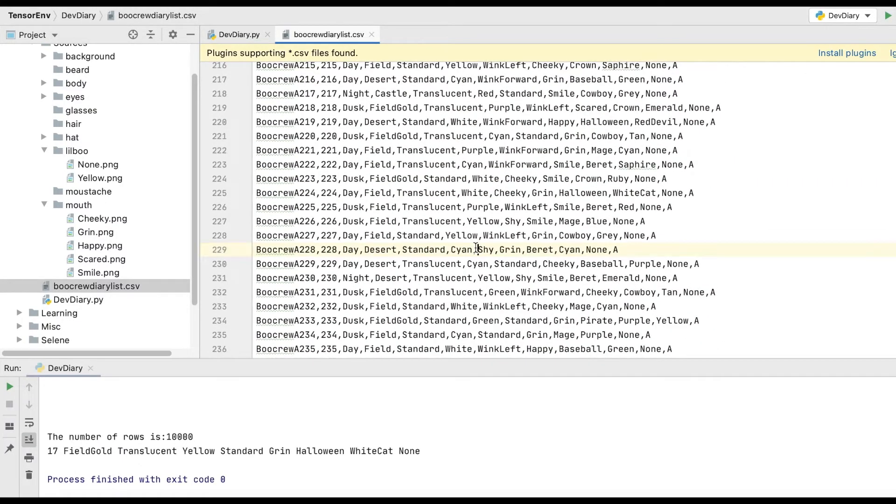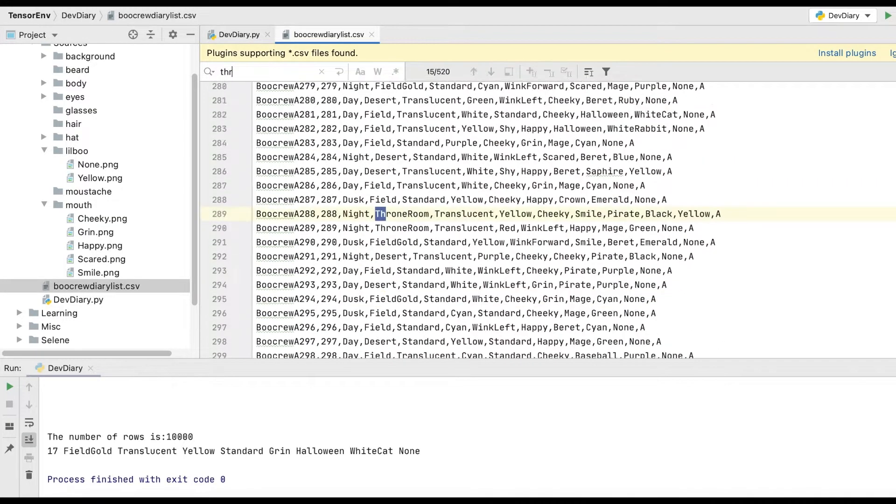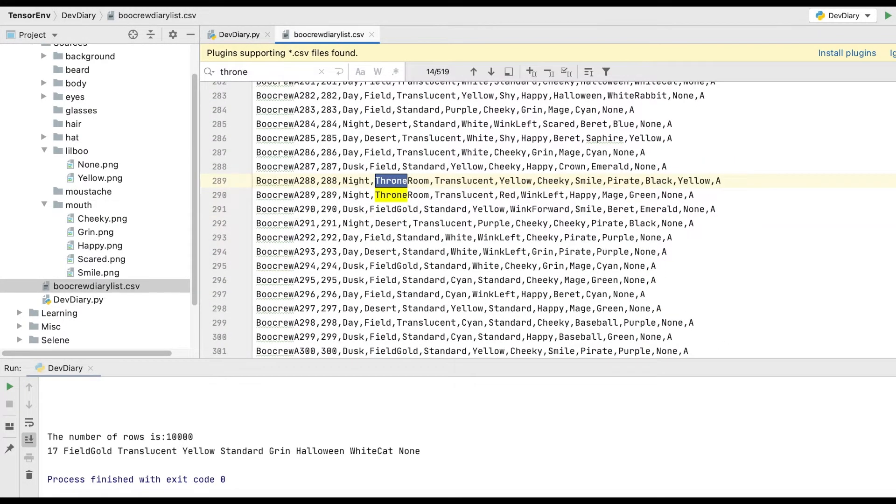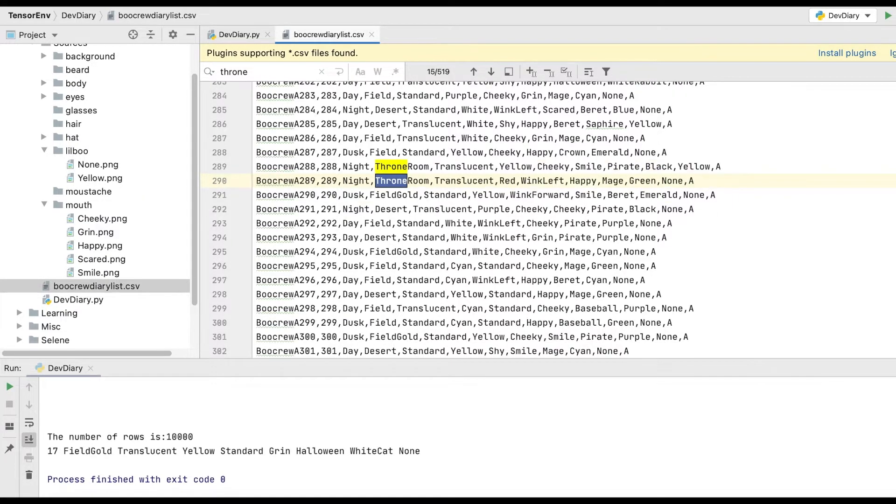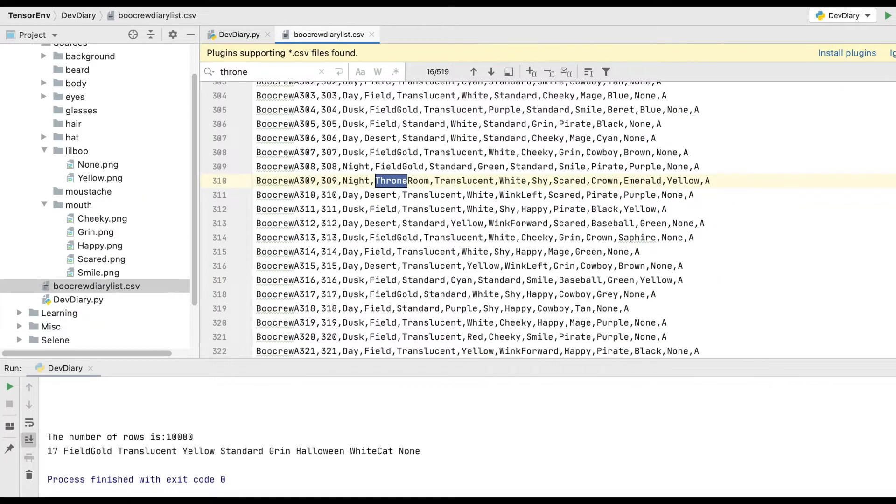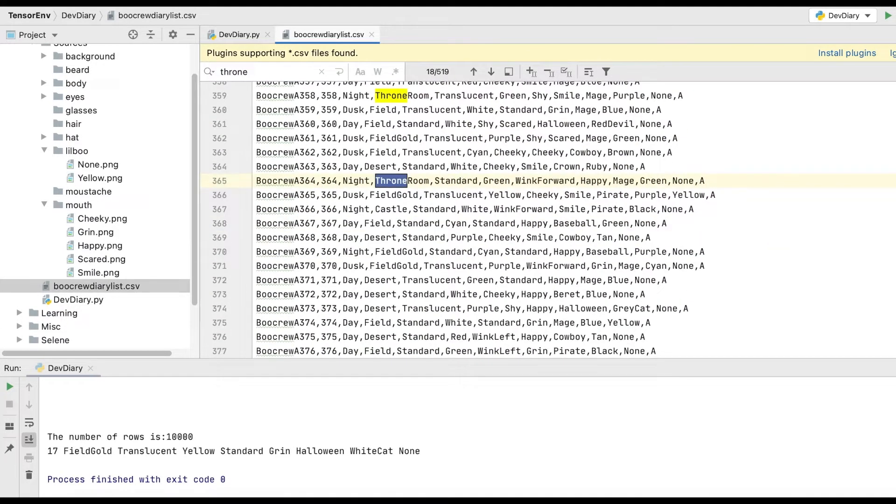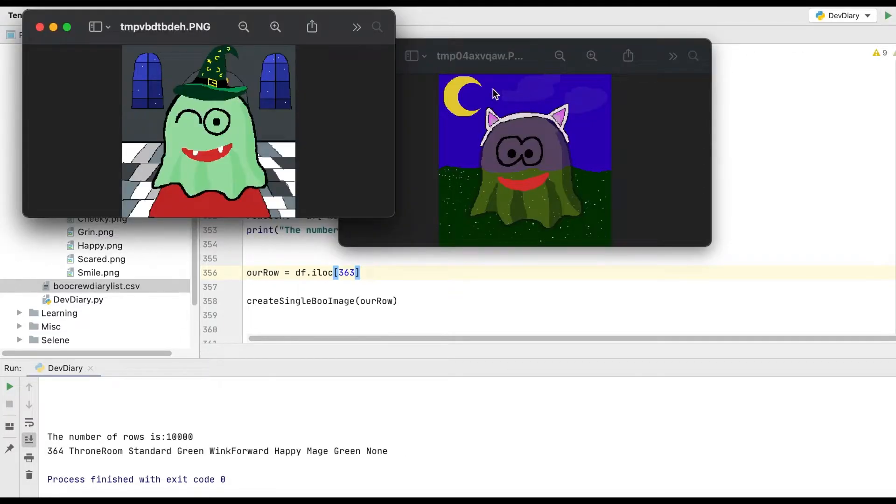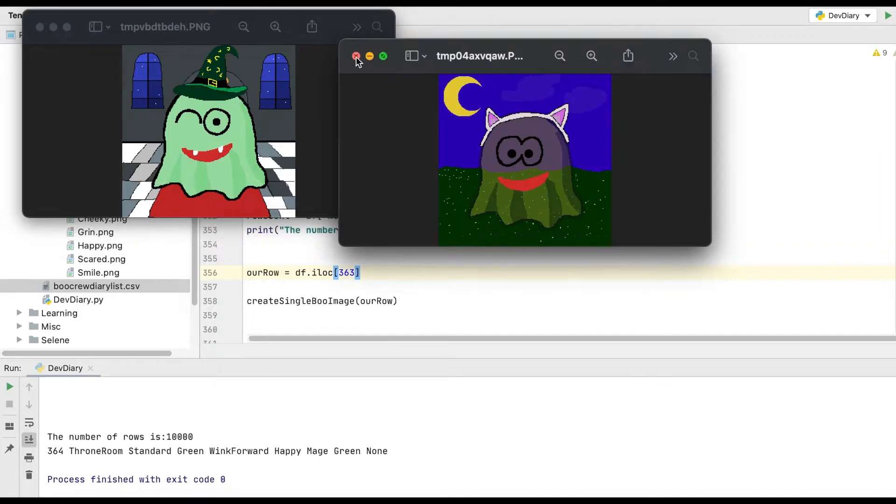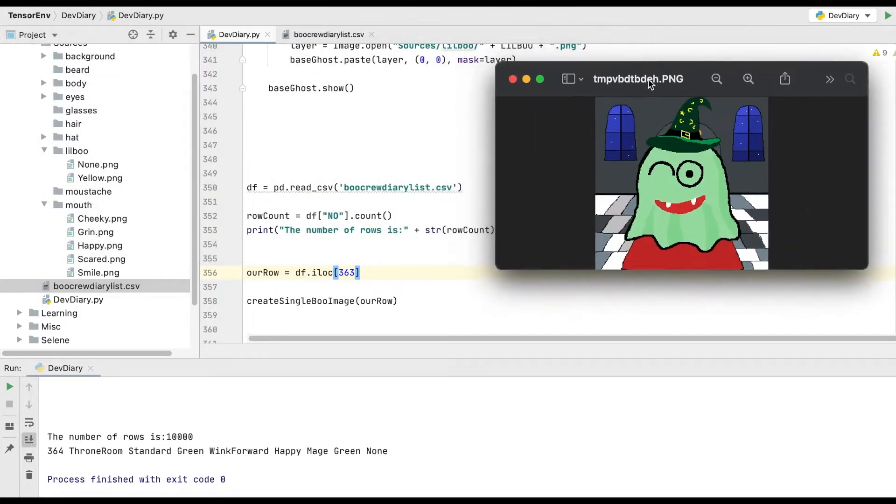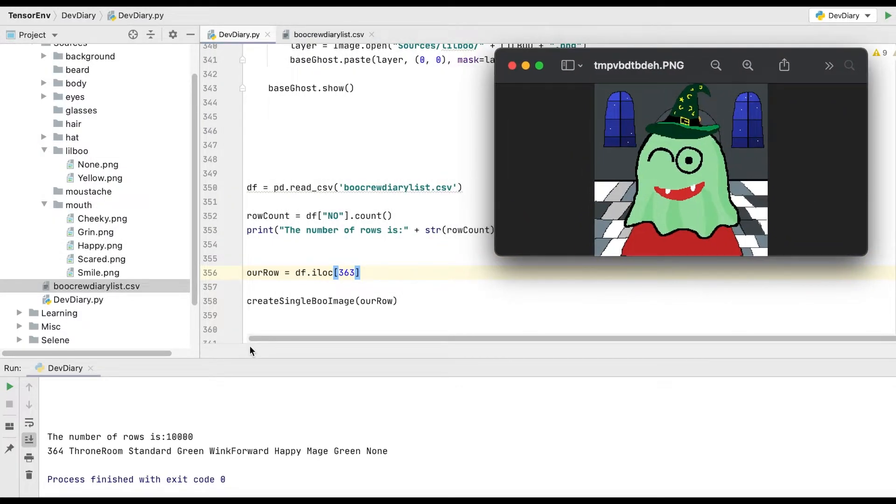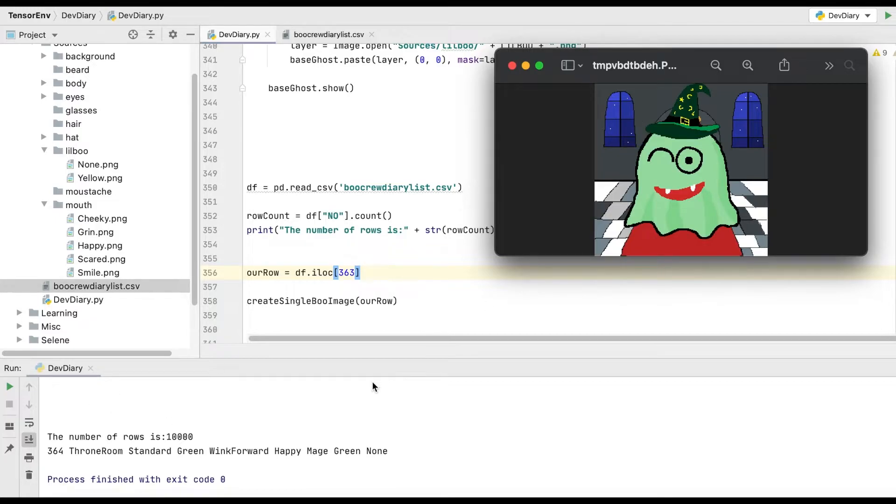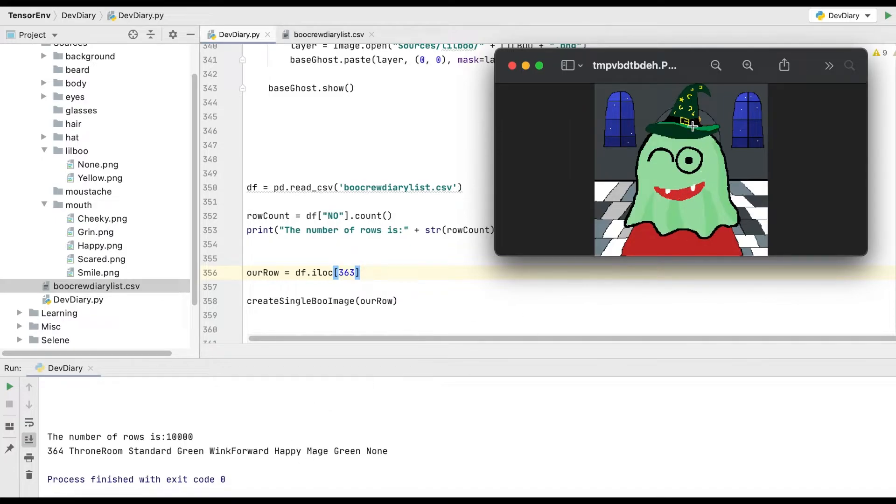Nighttime, yellow, cheeky. Let's try a non-translucent one. Here you go. This one here, 364. So I think that's going to be 363 here. If you remember, the array starts at zero. There you go. Okay, perfect. That's exactly what we wanted. So you can see throne room, standard body in green, winking forward, happy face. Magic hat in green. So perfect.